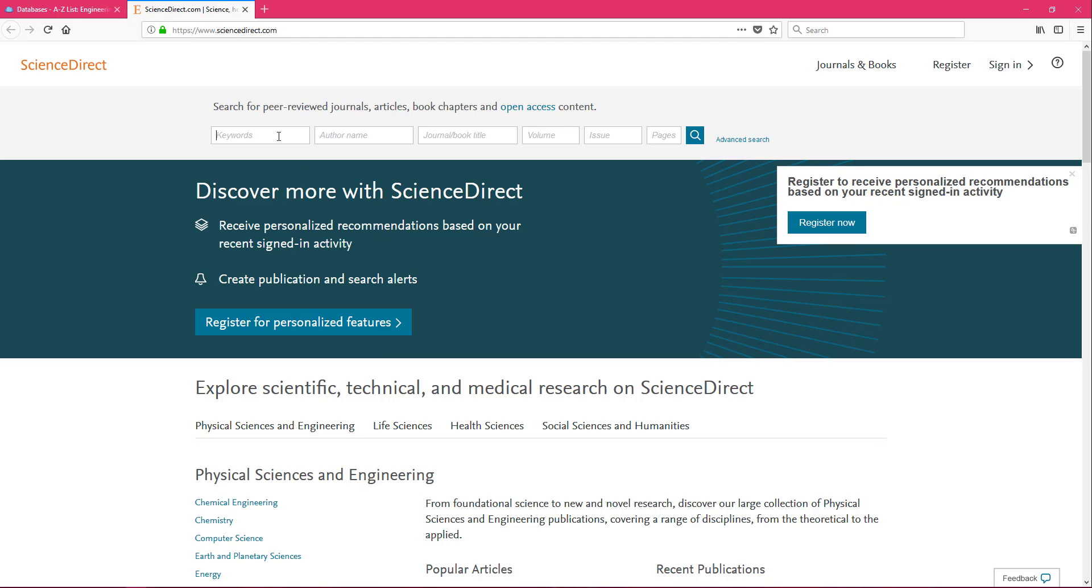And in the box that says Keywords, we're going to type in those keywords that we came up with in the Keyword and Search Strategy video. If you haven't watched that yet, I would recommend viewing that first. So we have Lightweight, Regoliths, Excavation.